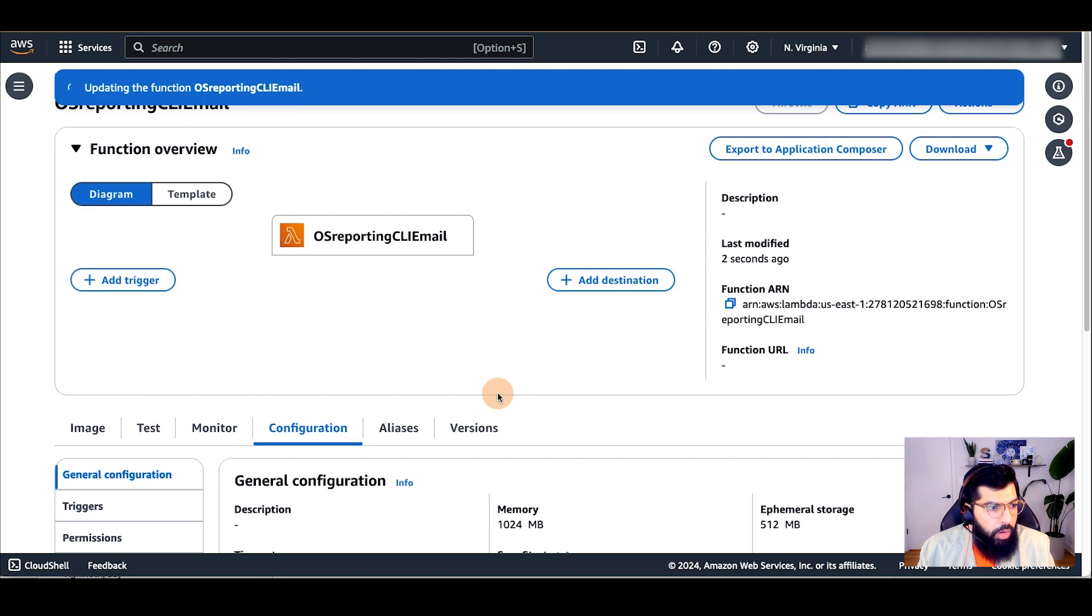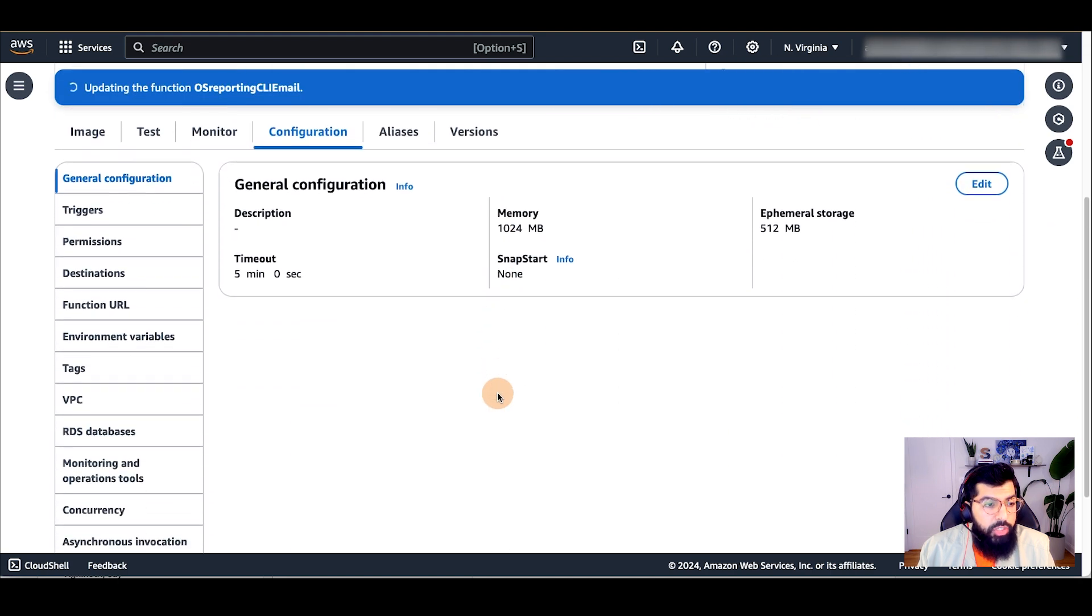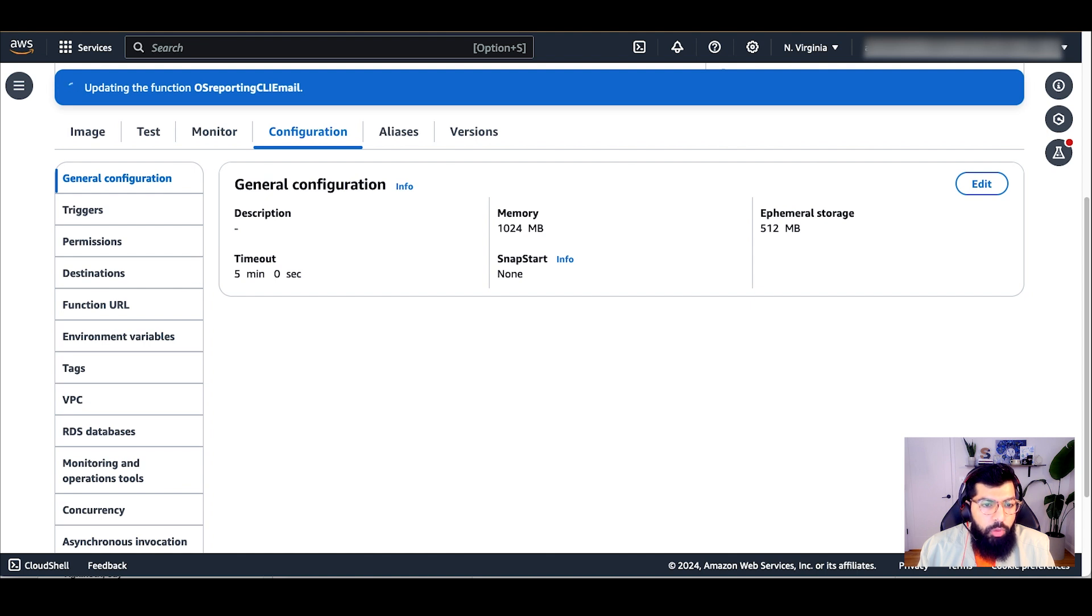Now, I need to give permissions for this Lambda function to be able to use simple email service or SES to send emails. As a note, you don't have to use SES to send emails. You can also use simple mail transfer protocol or SMTP. But for this demo, I'm going to use SES.